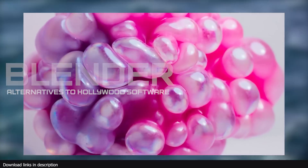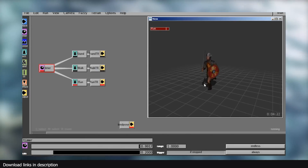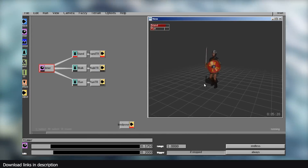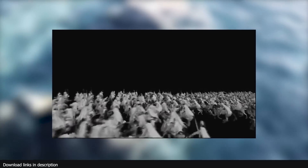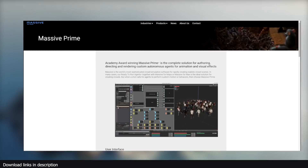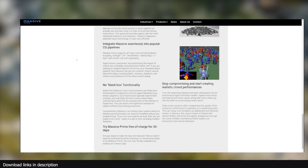Hey guys and welcome to Top Channel 101. Today we're going to be looking at alternative Blender add-ons for Hollywood proprietary software. Hollywood movie producers work with large budgets for VFX, that's why they can afford expensive software like Massive Prime.